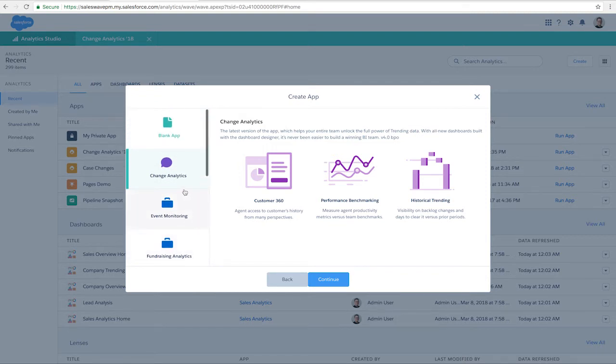Let's create a Change Analytics app. Similar to our previous templates, here you can see a description of what the template does.